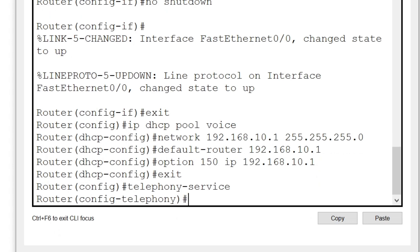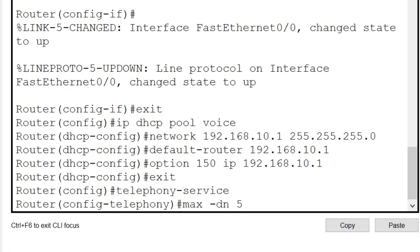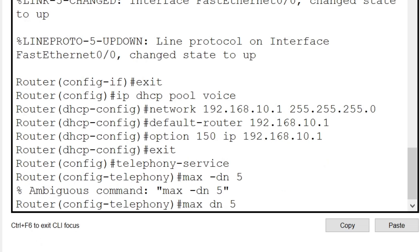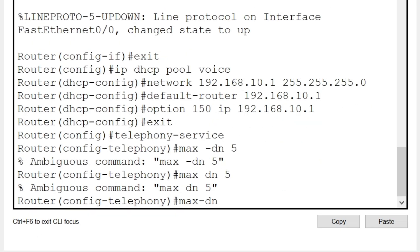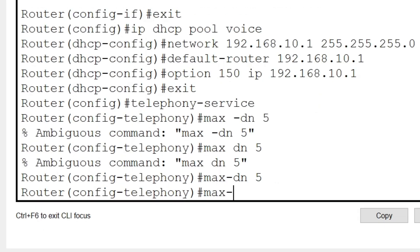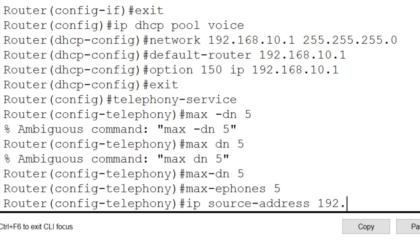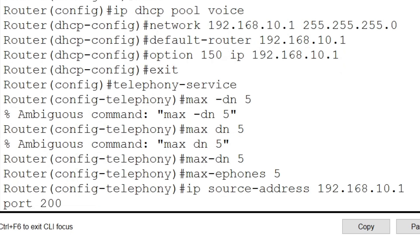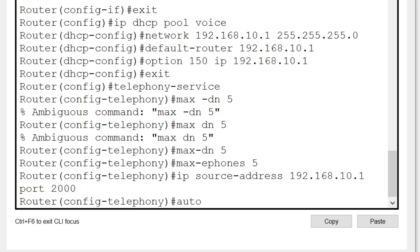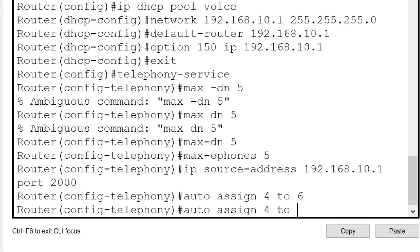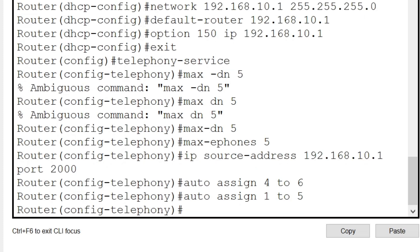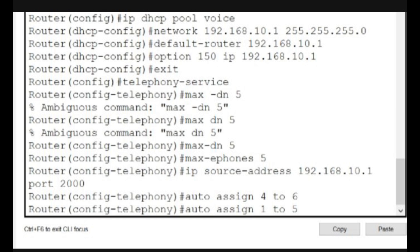We are now going to enter telephony mode to configure Cisco Unified CME. We give the command 'telephony-service', then 'max-dn 5' to define the maximum number of directory numbers, 'max-ephones 5' for the maximum number of phones, then 'ip source-address 192.168.10.1 port 2000'. Finally, we give automatic assignment of extension numbers to buttons for the range 4 to 5, and extension numbers 1 to 5 are assigned to different numbers.